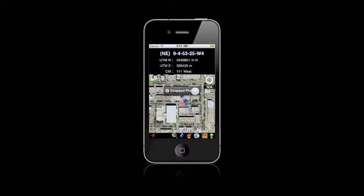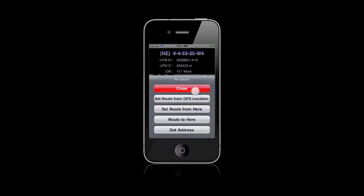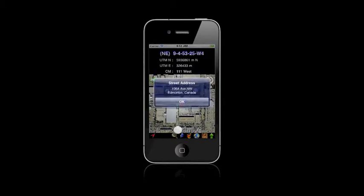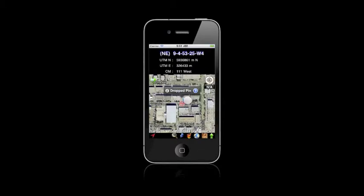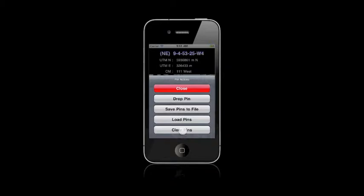The other button will allow you to do things like route to here. You can even get the address. And next, we can clear the pin.